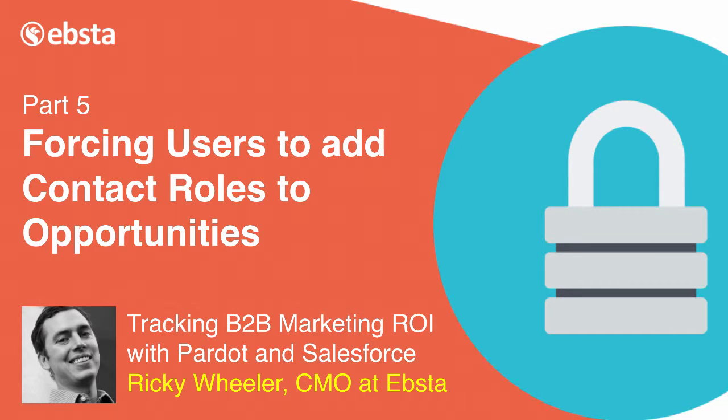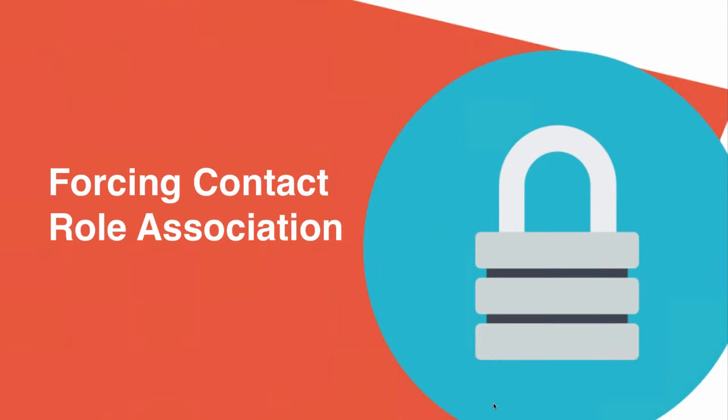Forcing contact role association. This is quite a biggie and I'm going to let you in on a secret here that you might be aware of or you might not.